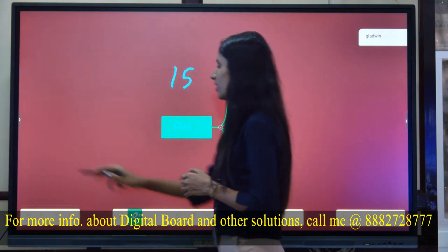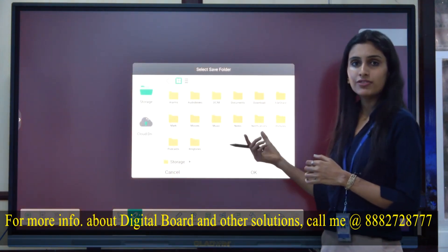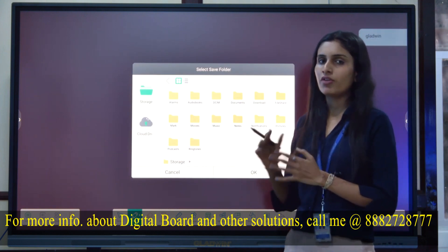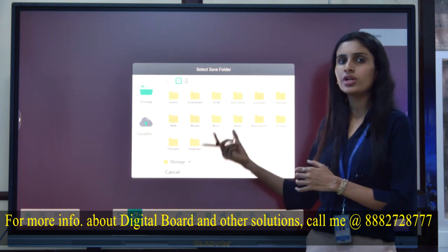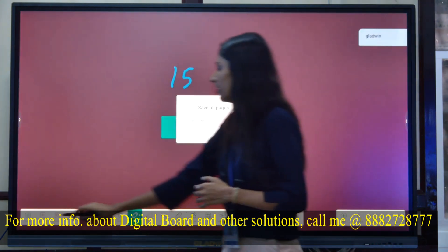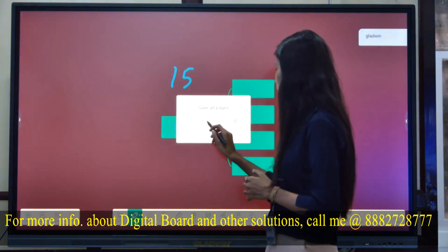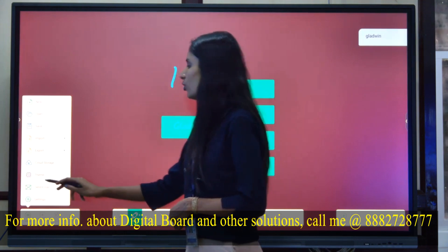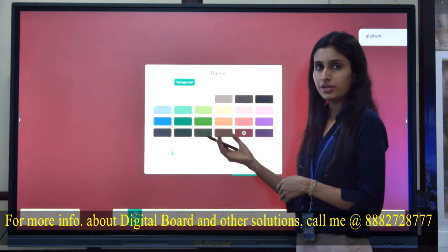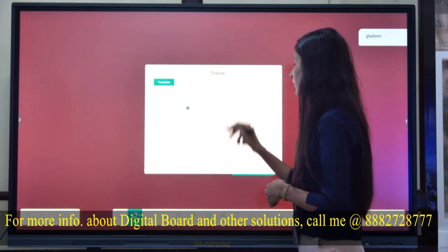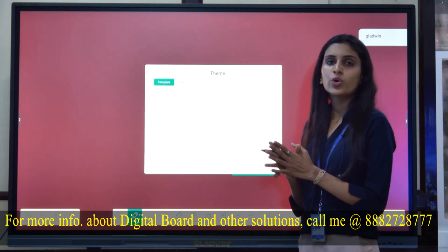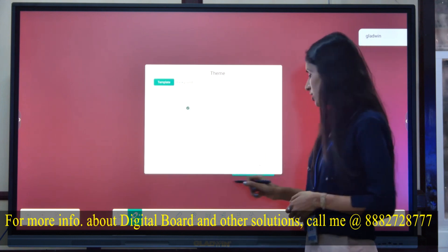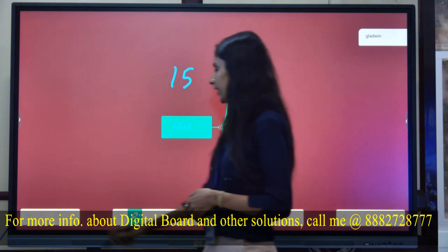If you want to save the content, you can select the folder and the format in which you want to save your document. You can also rename your project. Various backgrounds and templates are available — whether you want a sports background or a gridline background, you can set that as well.